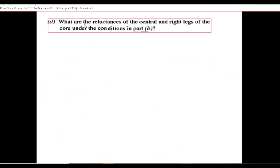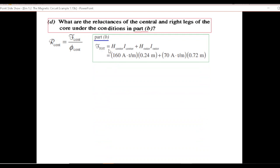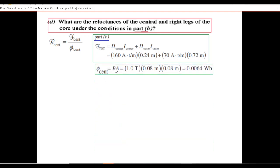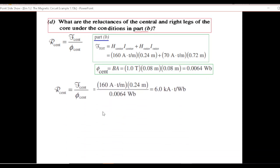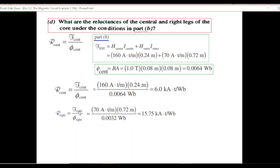Finally, part D: the same reluctances under conditions of part B, where B = 1 Tesla. φ central = B × A = 1 × (0.08 × 0.08). Plugging in: R central for part B is 6.0 kA-turns per Weber. For R right: F right from the part B calculation, divided by φ right = 0.032, giving R right for part B.